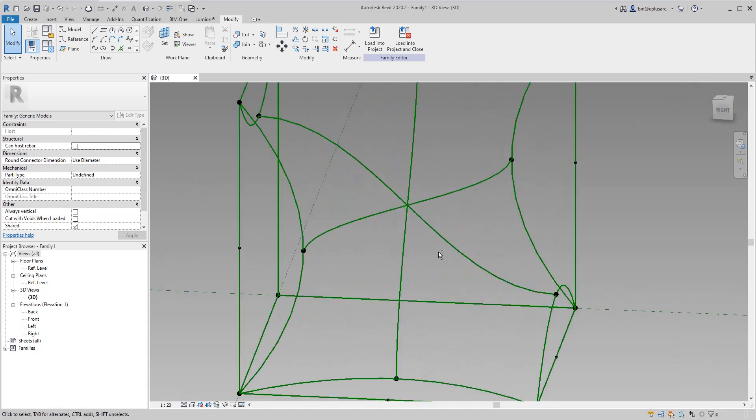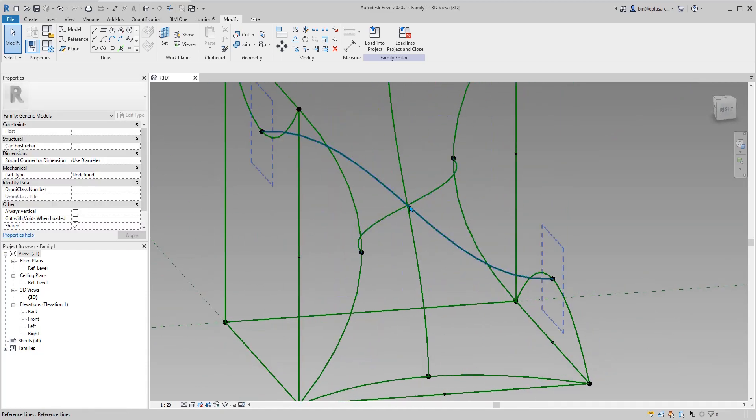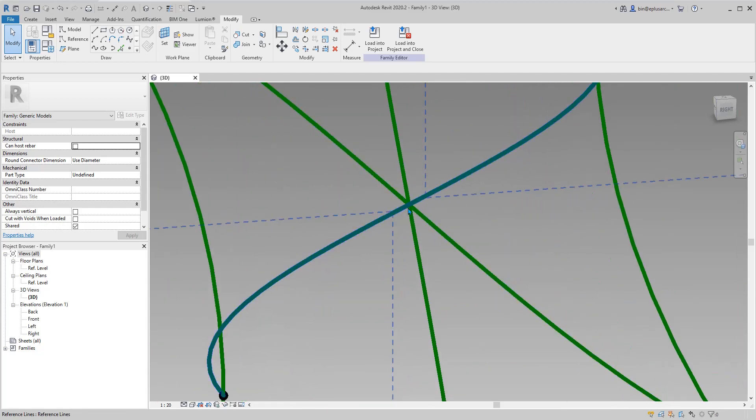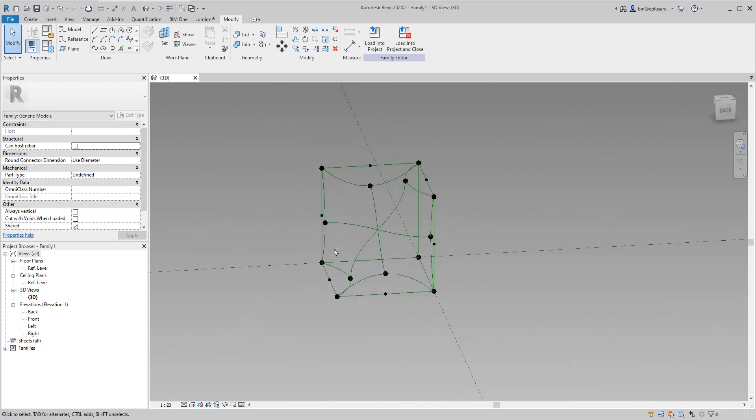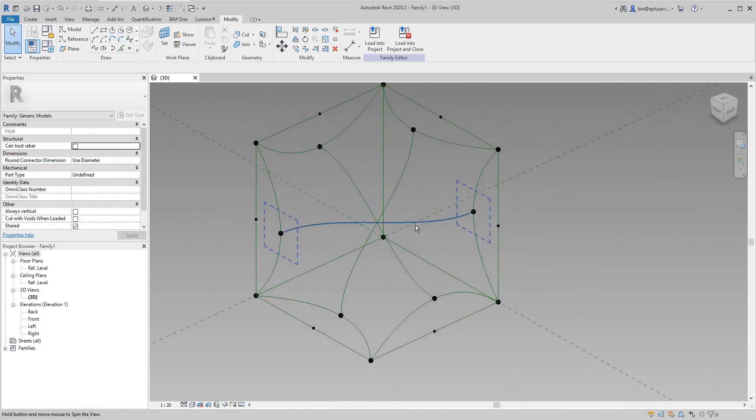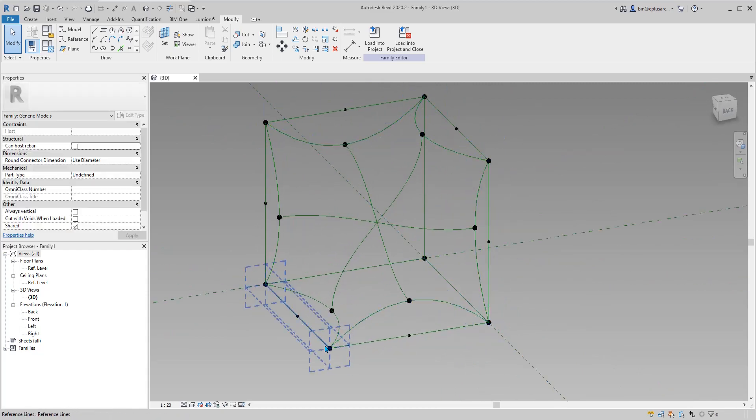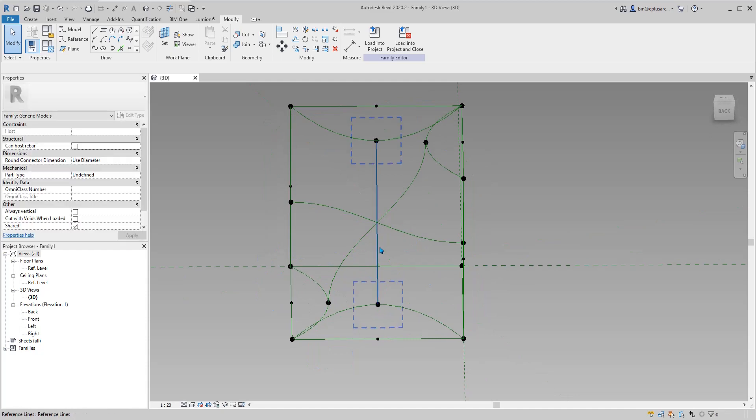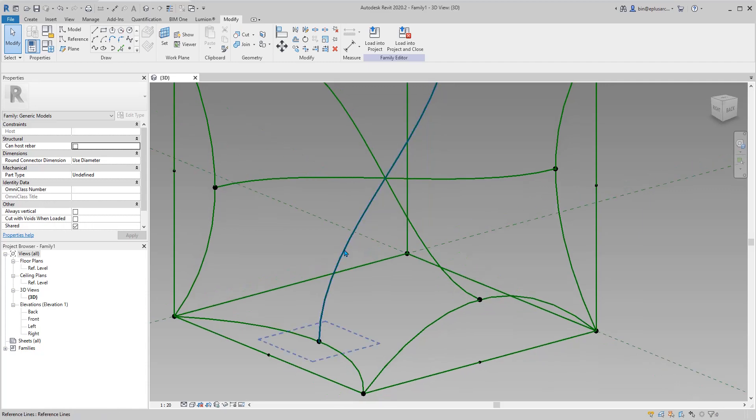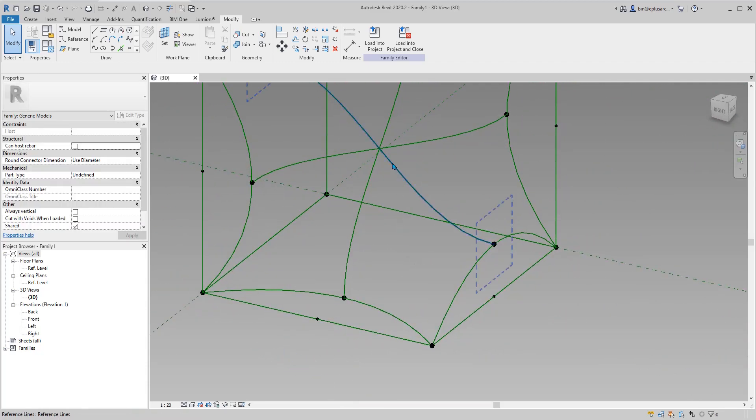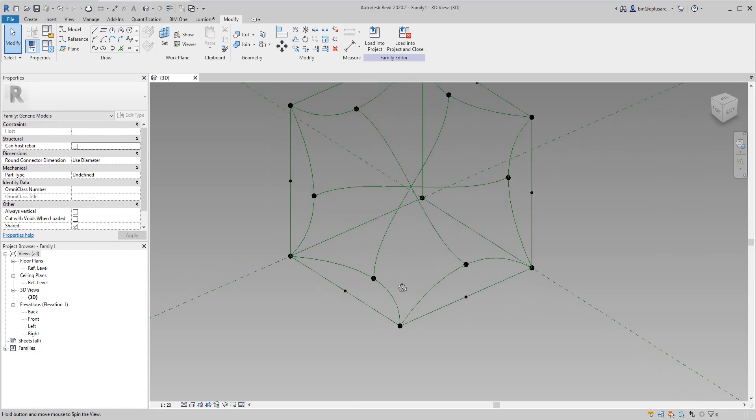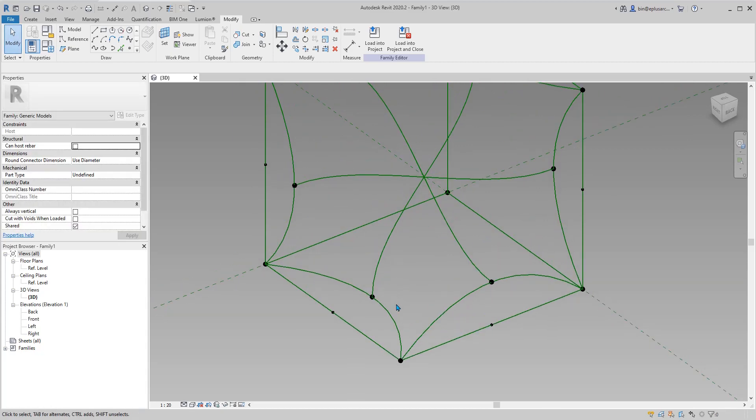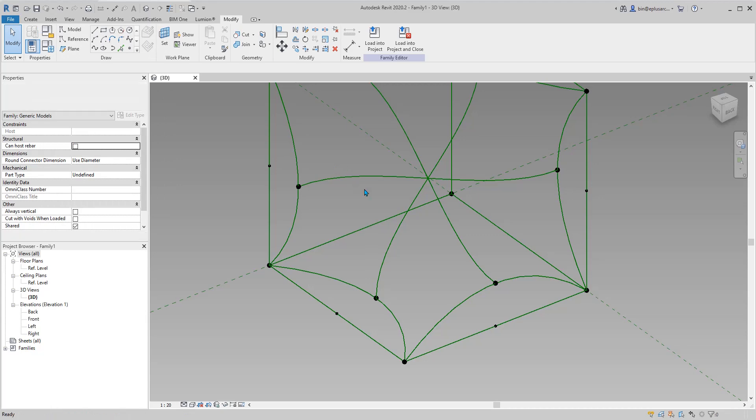So if you model properly, these three splines will all intersect at this point. Now if we separate the big surface into one, two, three, four, five, six, six smaller ones, we need to create them separately. To create these one we need another adaptive family.